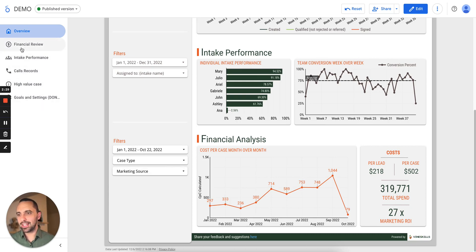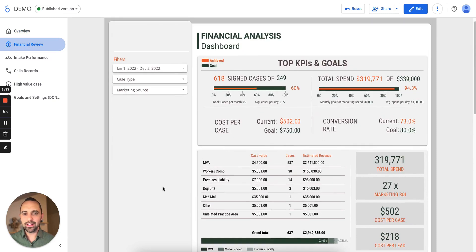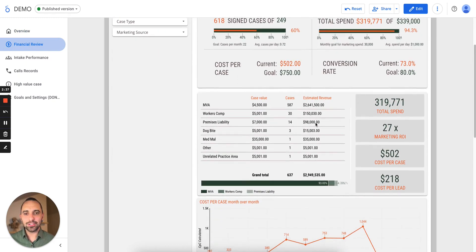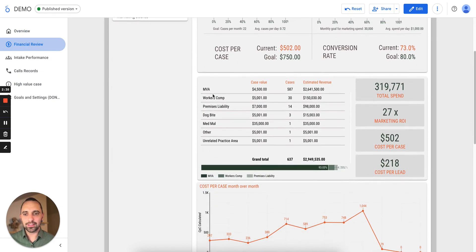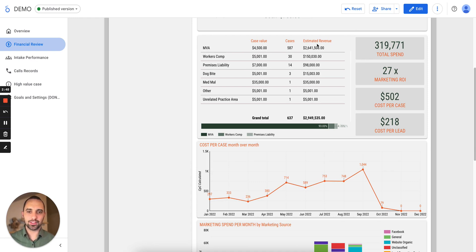All these pages here on the left side are brand new — we revamped all of them. The finance page now has our KPIs and goals. So it allows me to look at, for example, here's my case type: what's my average value, how many cases I signed, and how much is my estimated revenue? This is really interesting for firms that are trying to predict, so you start doing predictive analytics.